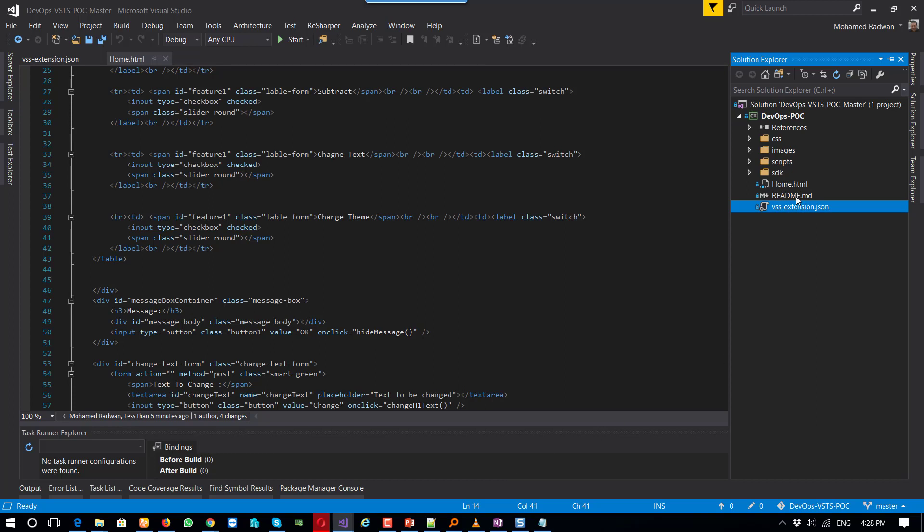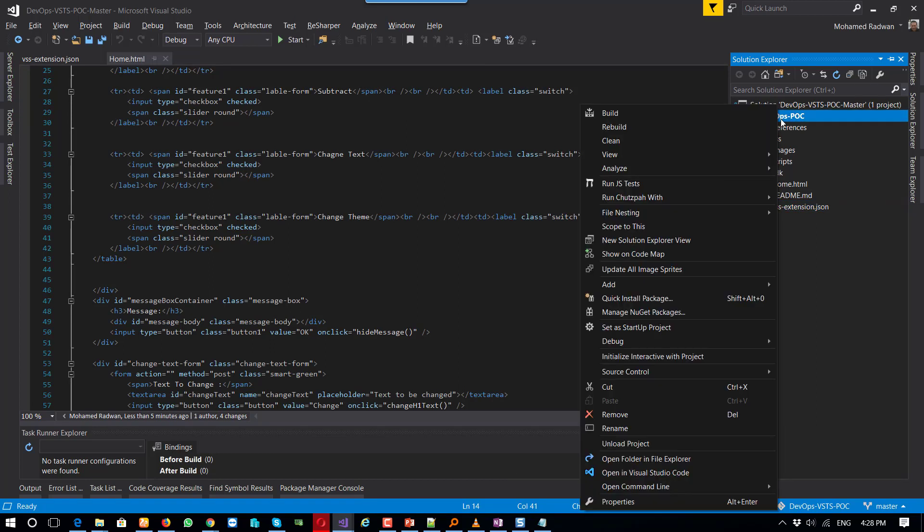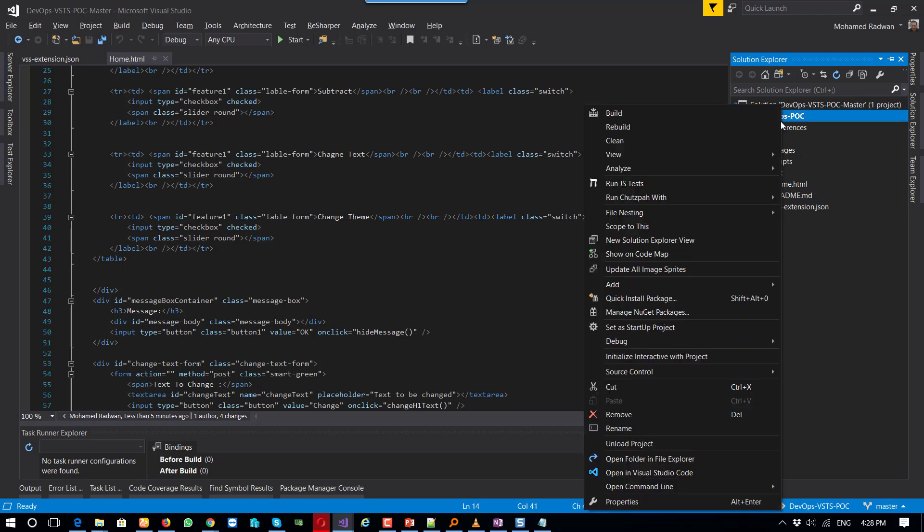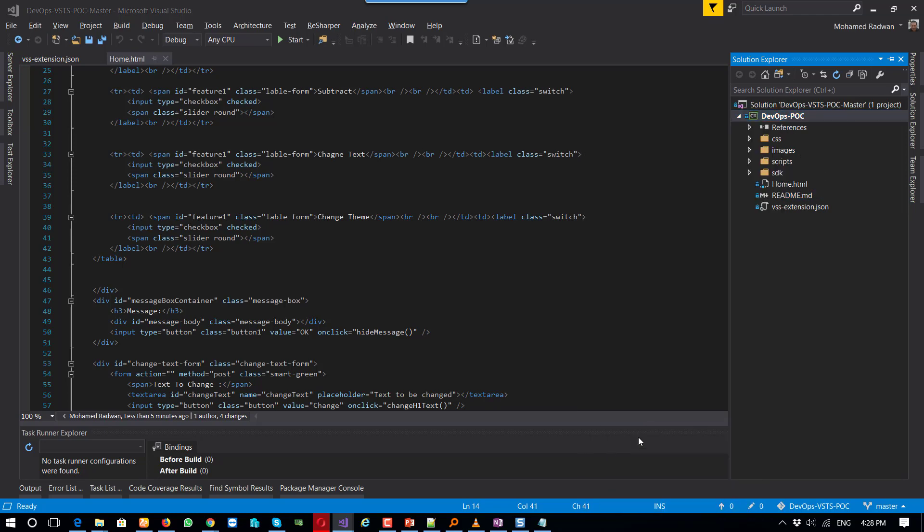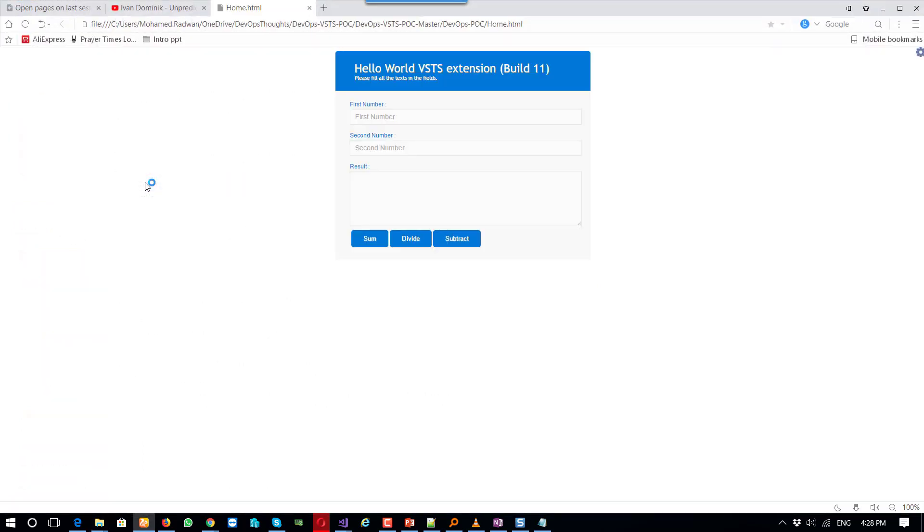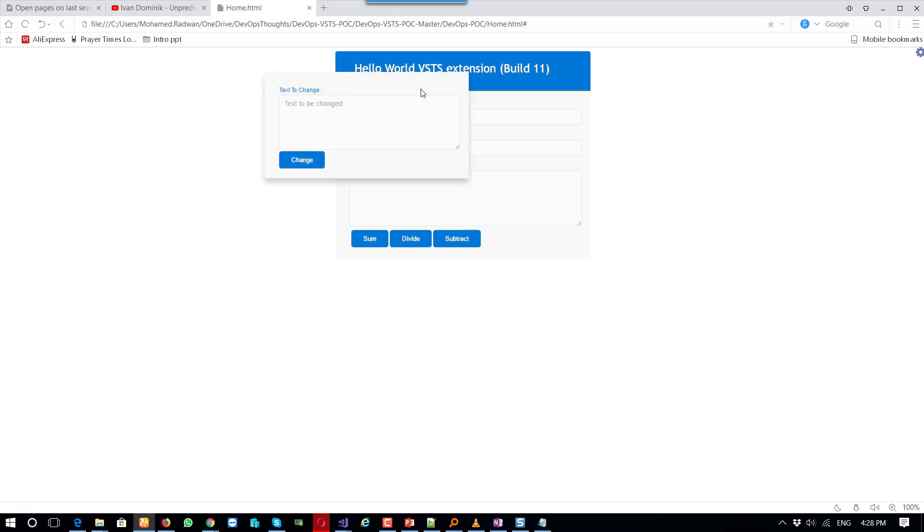As you can see here, I'm going to show you that I developed a very simple application. So let me just open here. If we open that page, as you can see it's very simple. I can change the text.